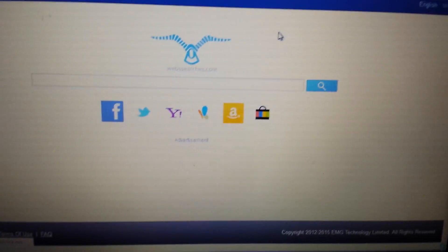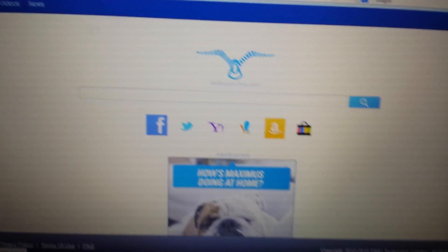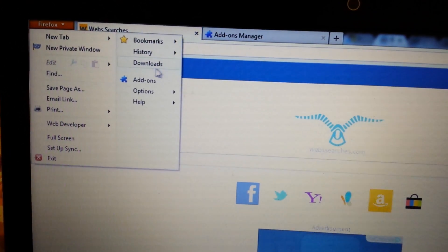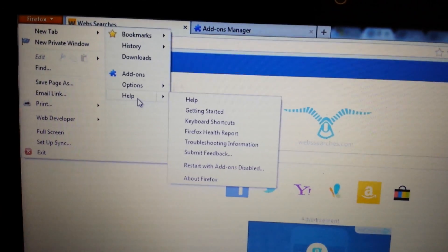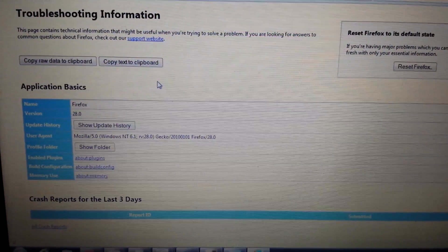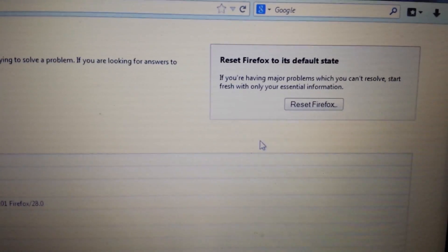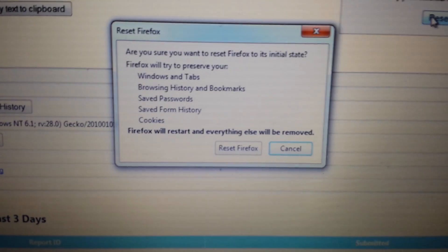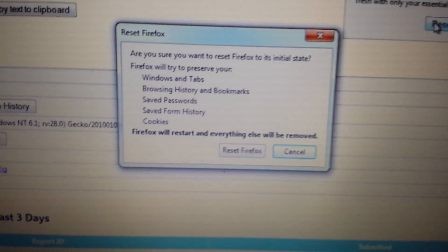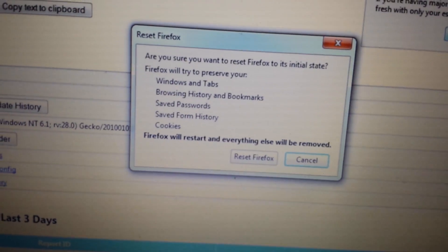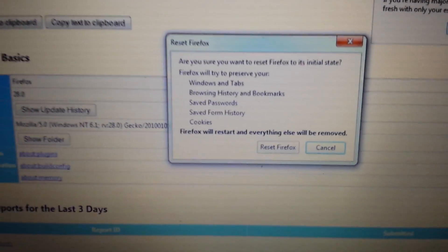Last and final step: you want to reset the browser. Top left-hand corner again, click up here, go to Help, then go to Troubleshooting Information. Once this page opens up, look on the top right-hand side where it says 'Reset Firefox'. Go ahead and reset Firefox. Don't forget when you reset any browser you're going to lose all of your history, your cookies are going to be deleted, and your bookmarks and favorites are going to be gone. Once you reset, close and reopen Firefox and you should be good to go.